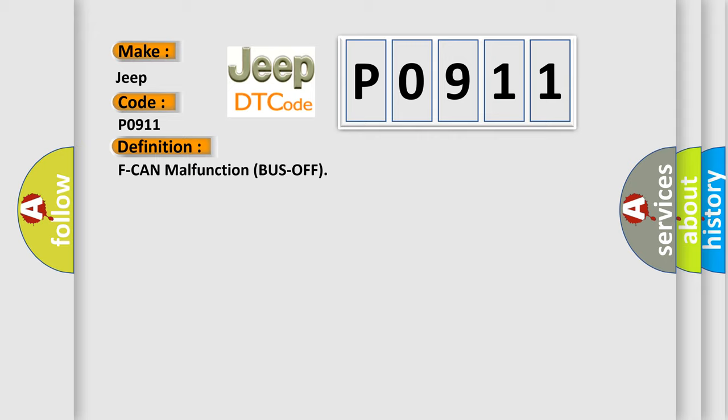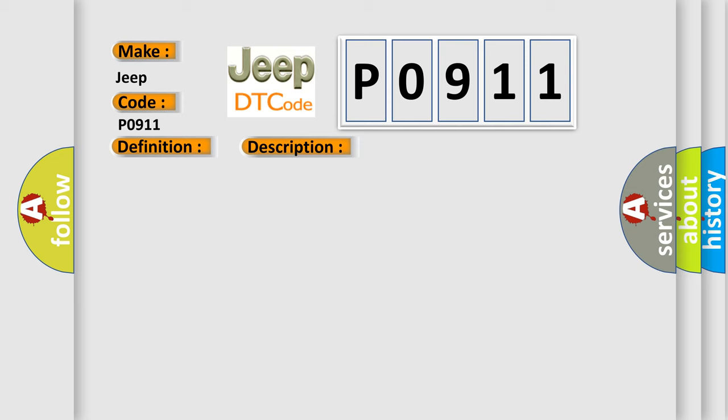And now this is a short description of this DTC code: The PCM does not receive any signals via the F-CAN lines for at least one second.